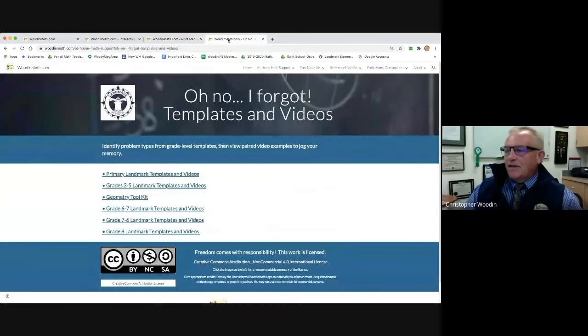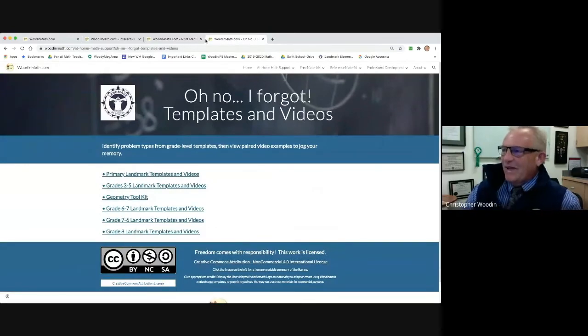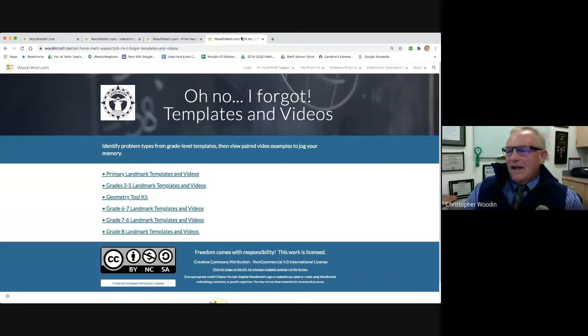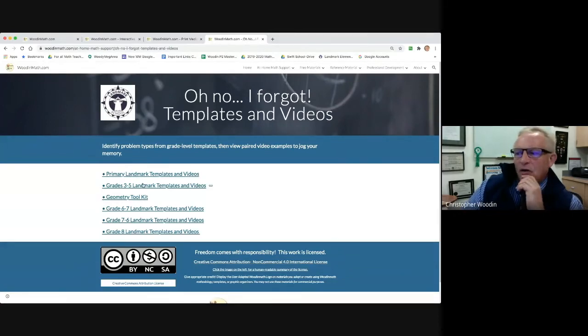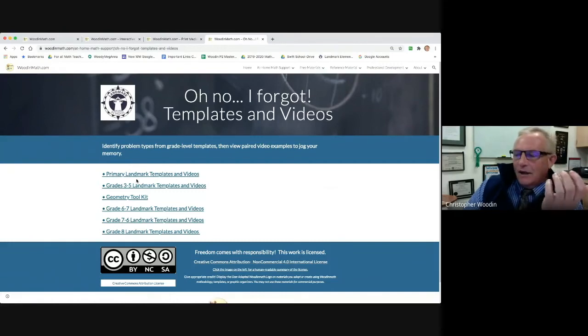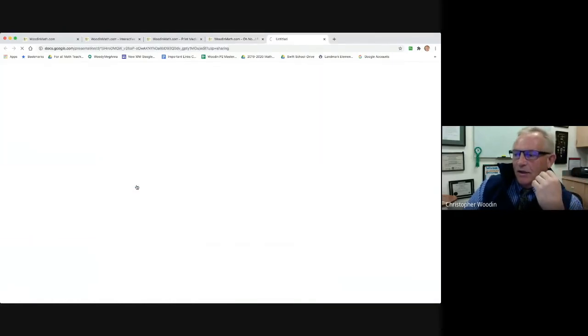I'm going to finish up with one last thing. I've got this one page that says, oh no, I forgot how to do this. If you go in here, you can look at grade level templates that we use here at Landmark. Click on it. And the neat thing about it is, here I'm going to click on grades three to five.